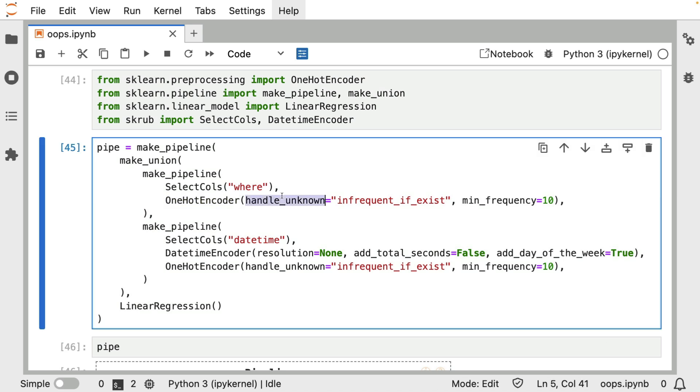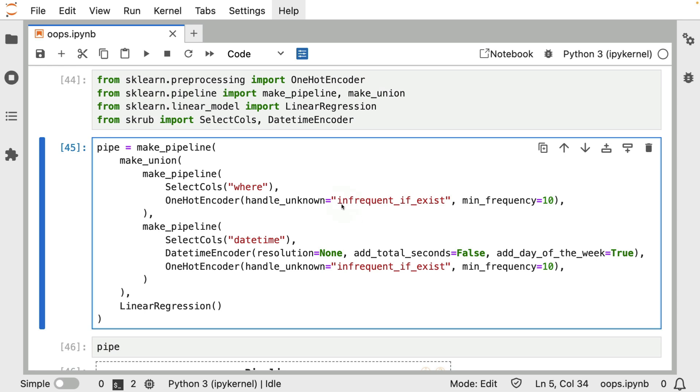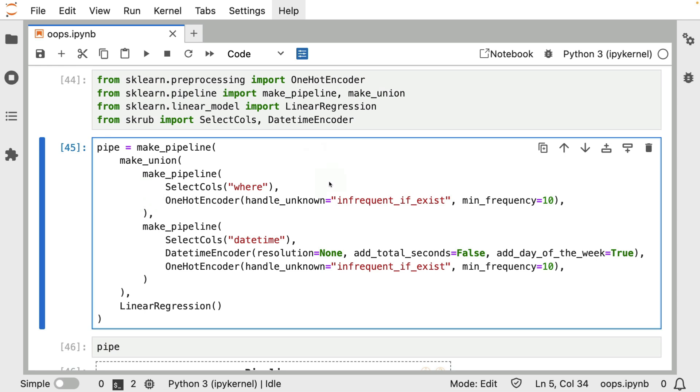The one-hot encoder has a setting called handle_unknown. I can determine that I want it to give me an error. But what I can also do is I can say, well, let's just have an infrequent class that's separate. And anything during training that just doesn't happen as often, that is to say, if a category doesn't make an appearance more than 10 times, well, then just associate it with the infrequent class. And then during inference, if I see something that I haven't seen before, well, that then becomes the infrequent class.